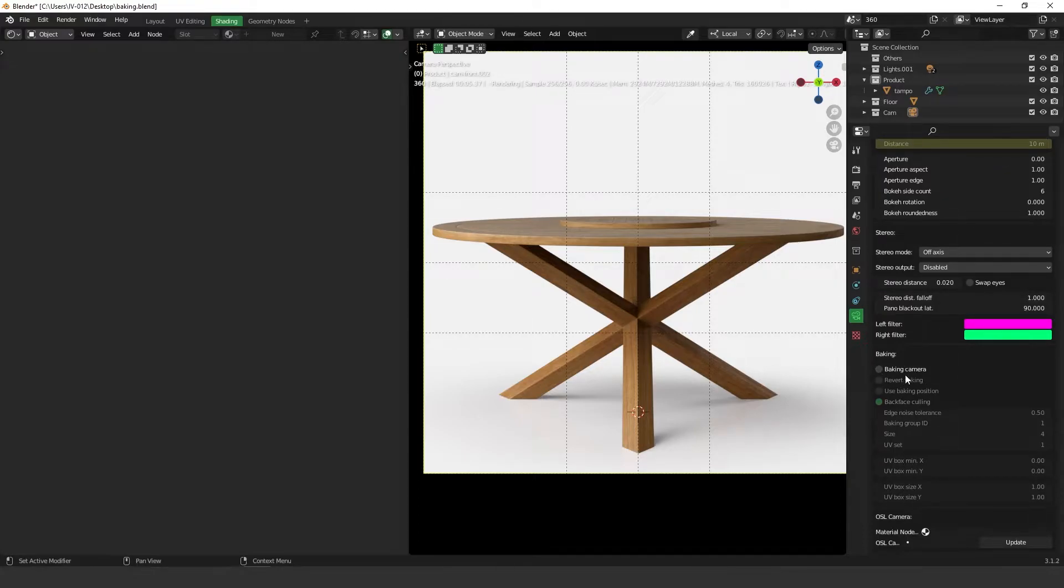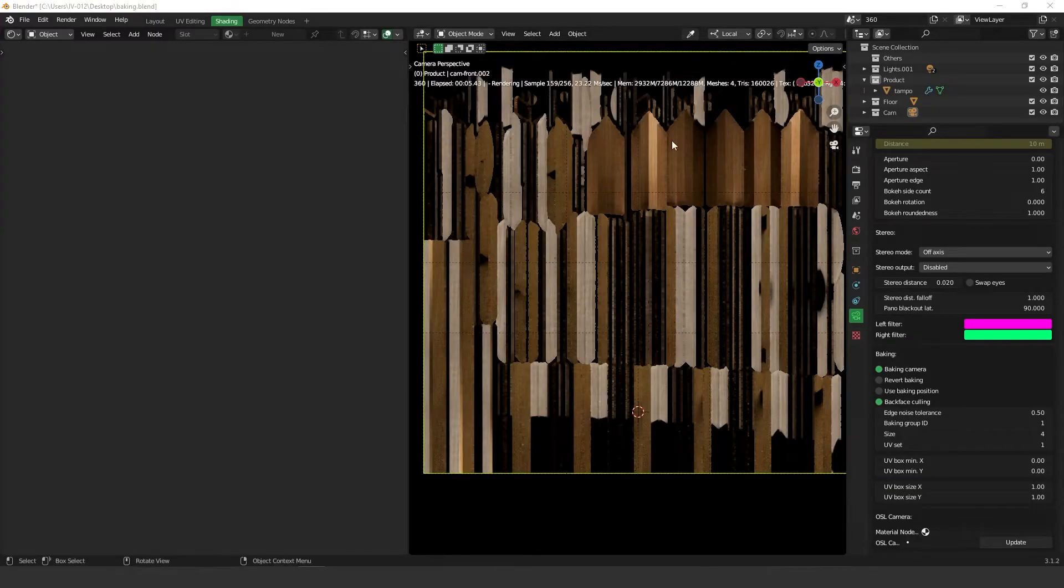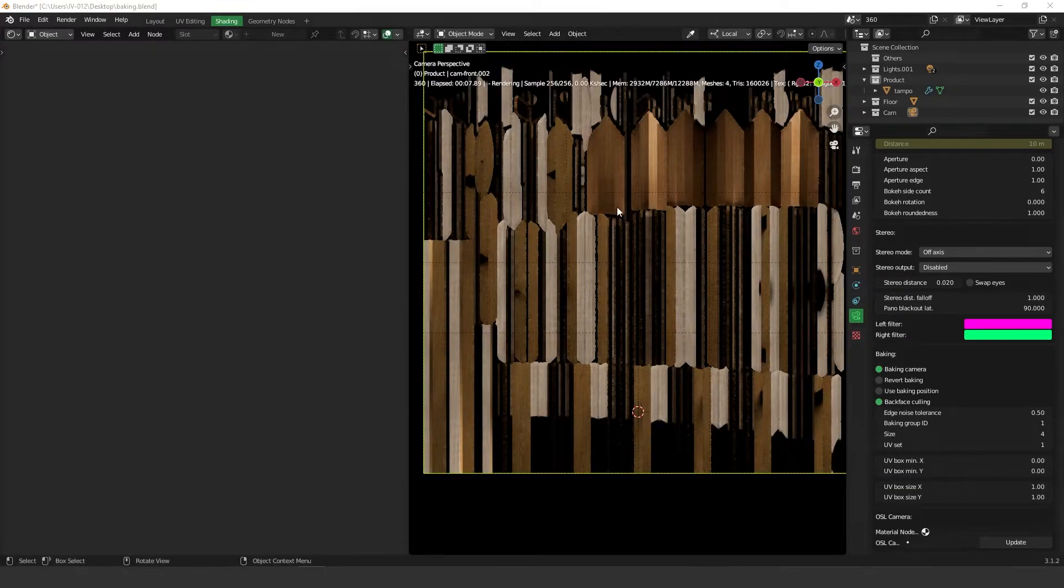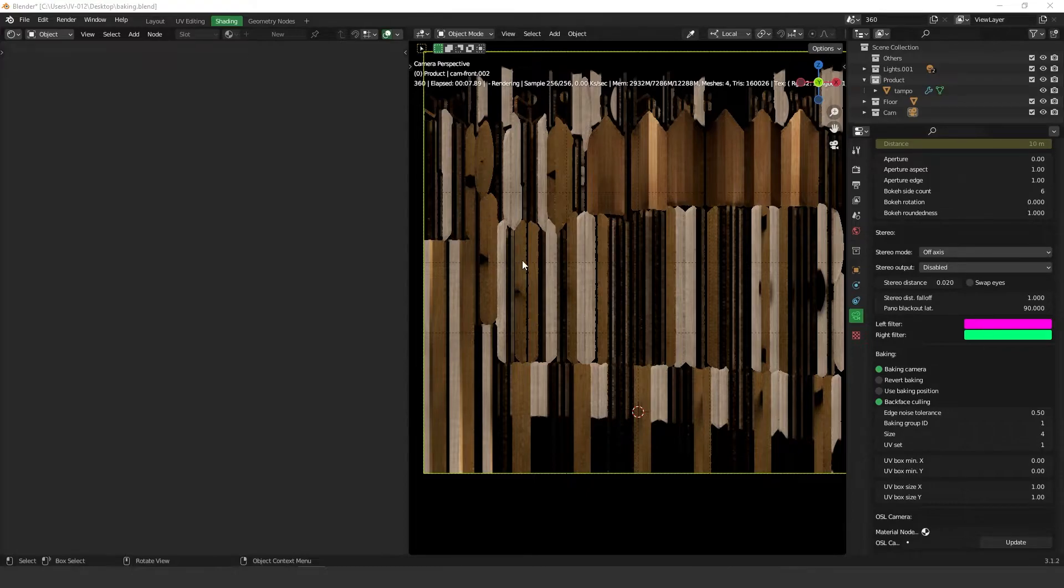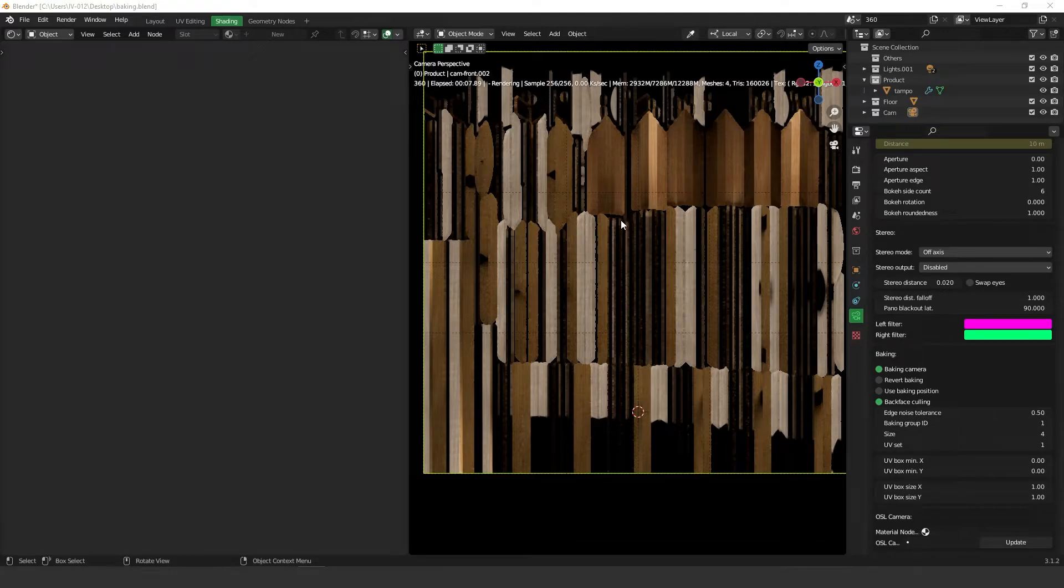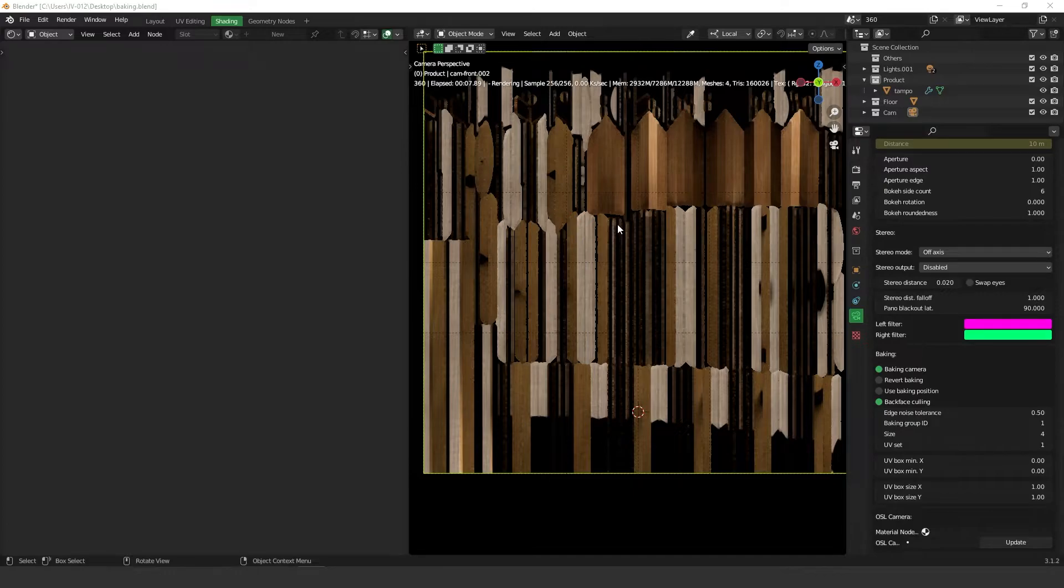Okay, so now if you turn on the baking camera, you're going to see that Octane start rendering the baking of your object. Okay, but wait, this baking is actually baked with lighting. So this is the thing. I'm going to show you how to separate everything.